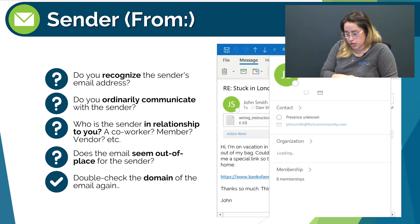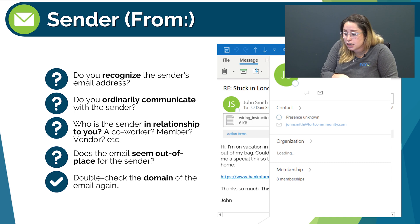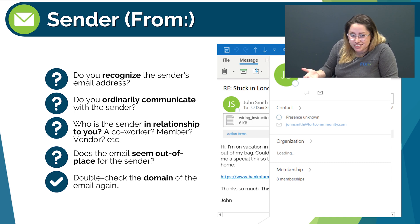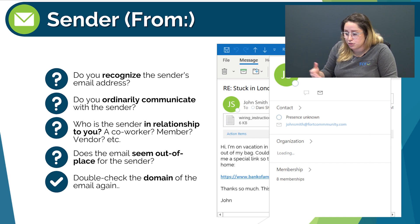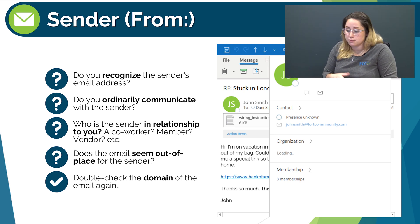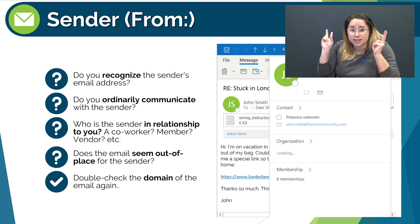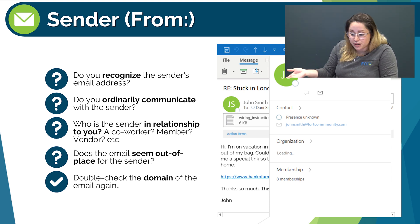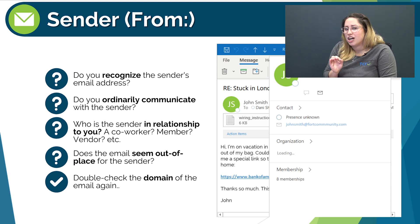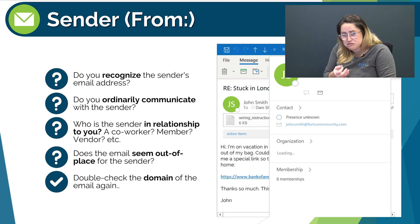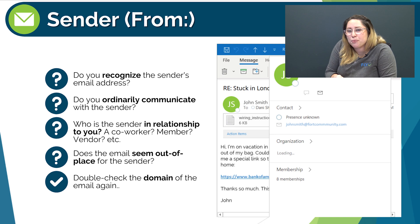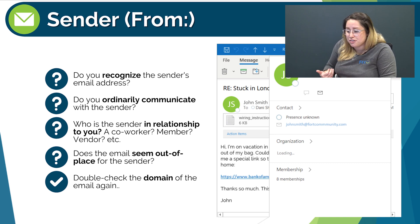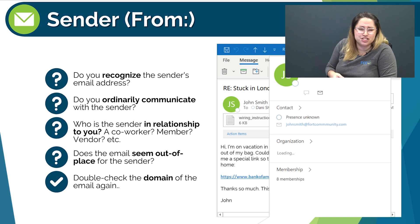First, the sender. Do you recognize the sender's email address? Yes. Do you ordinarily communicate with the sender? Not often, and he usually emails me through the all-staff email, not directly. Who is the sender in relation to you? John Smith is the CEO of my workplace in this example. Does the email seem out of place for the sender? Not only would John not confide in me for something so important, but I also don't prepare wire transfers — I don't have the authority to do this transaction and John should know that.